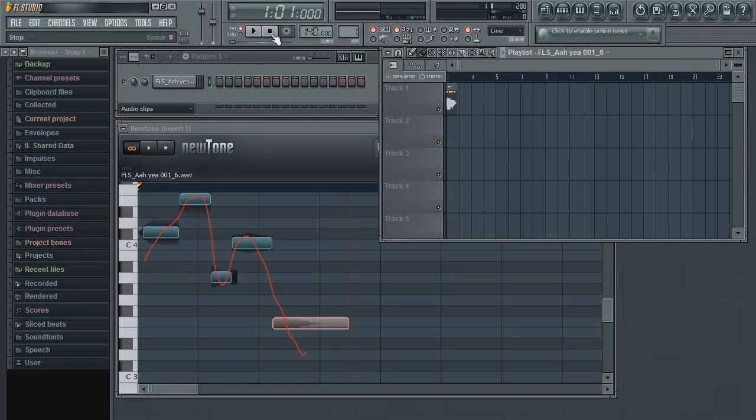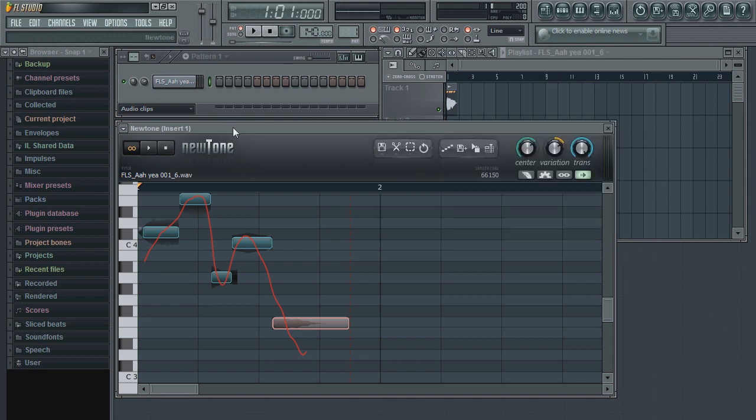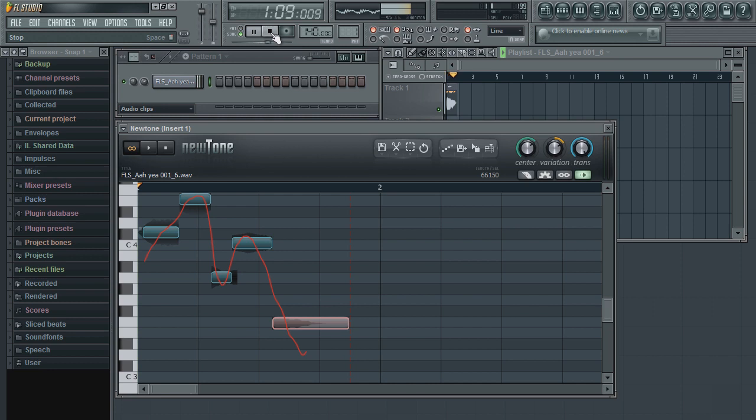You can then disable or remove NewTone once you have your audio in the project. However, I recommend just disabling it whenever you are not using it to edit any audio samples. Thus, you can quickly go back to it if you want to further edit your audio.